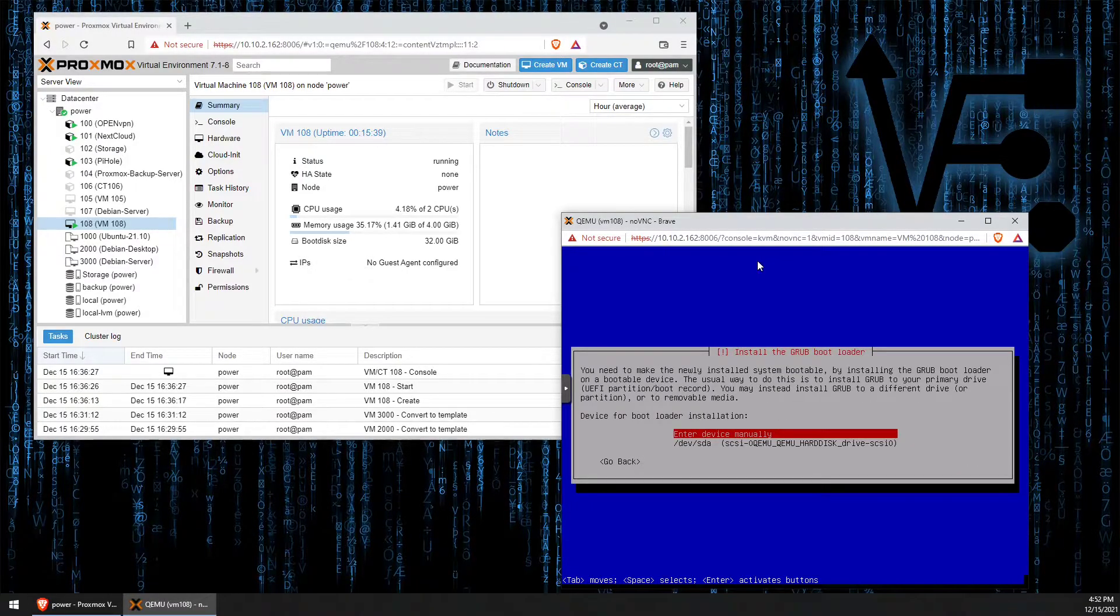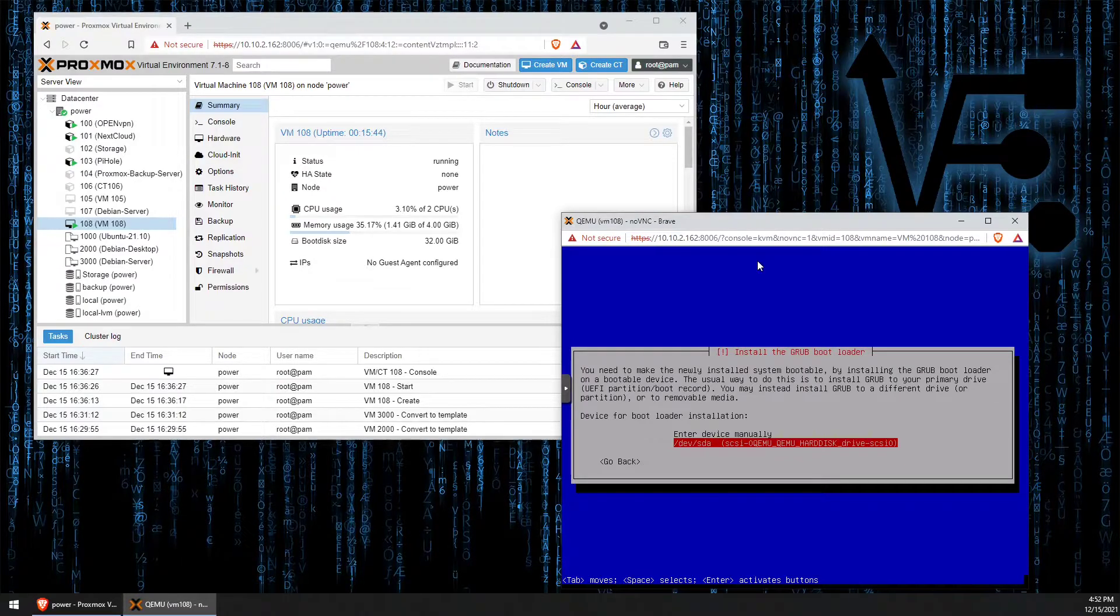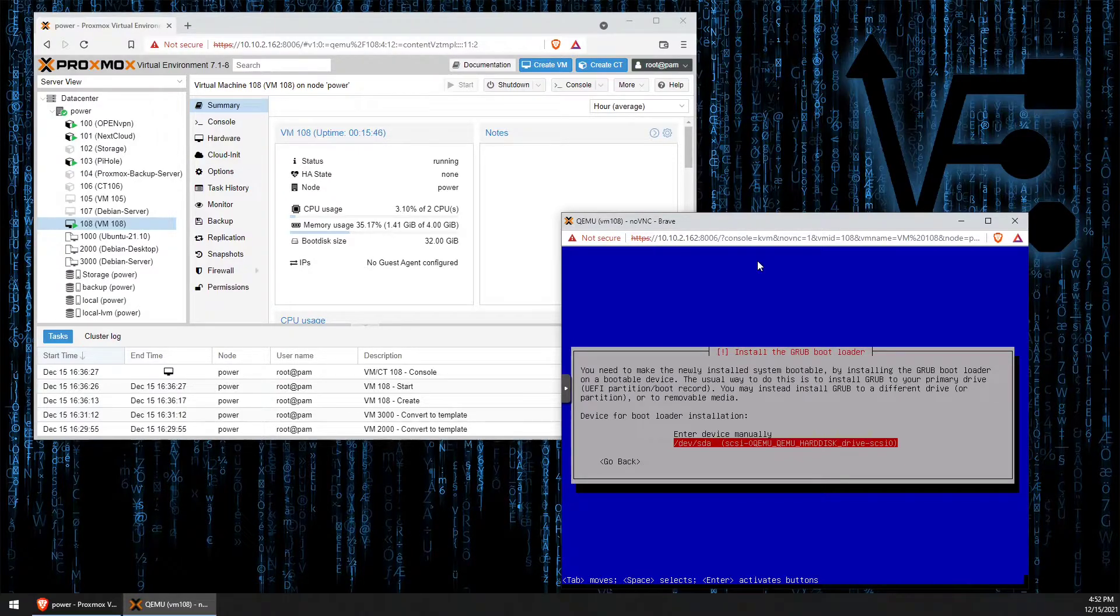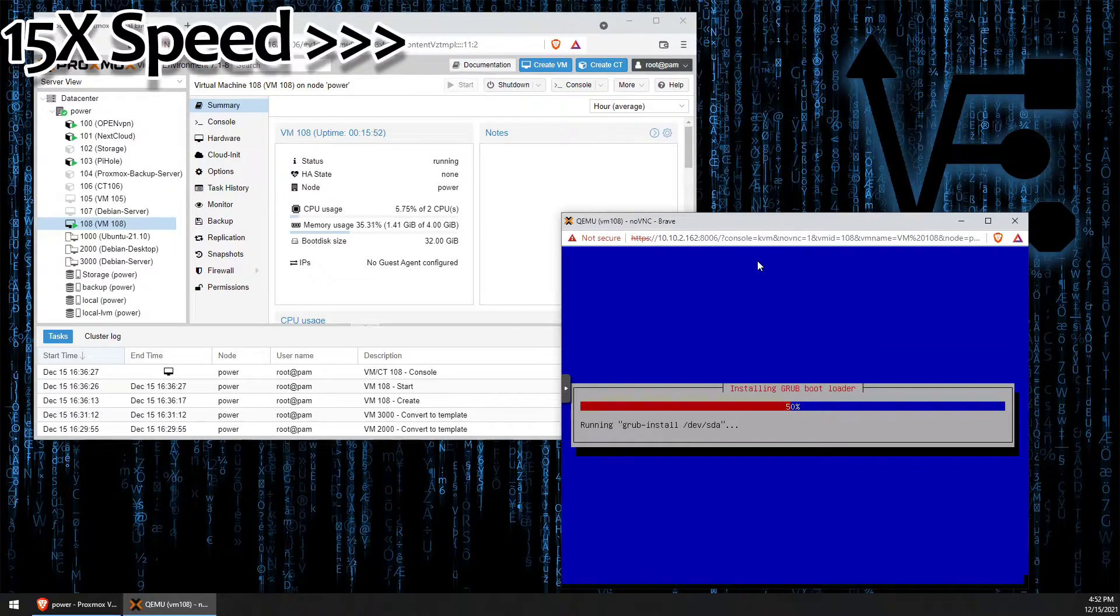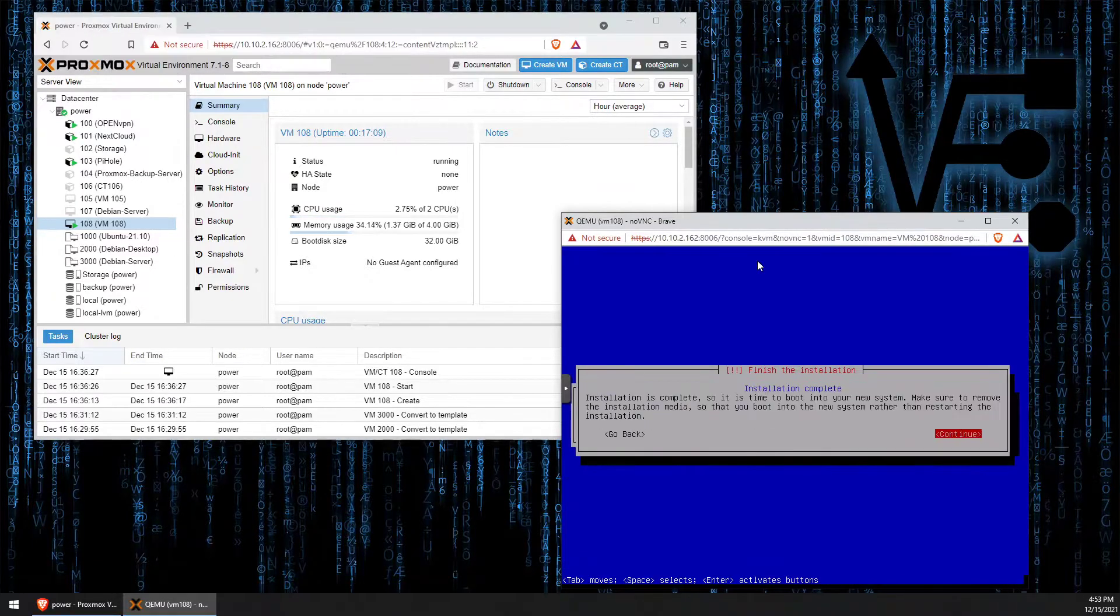Then we're going to highlight the sda drive, and then press enter again. Press enter to continue.